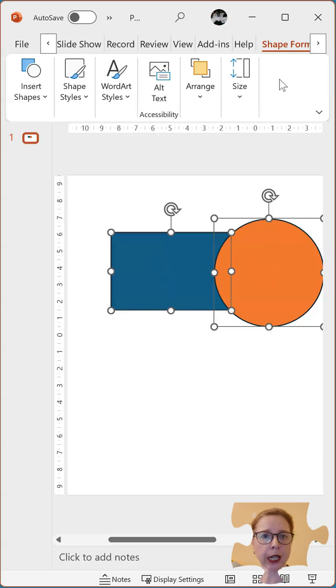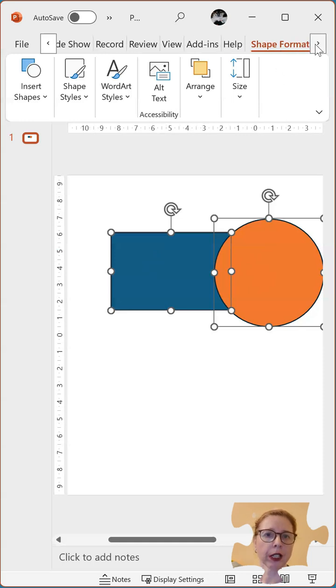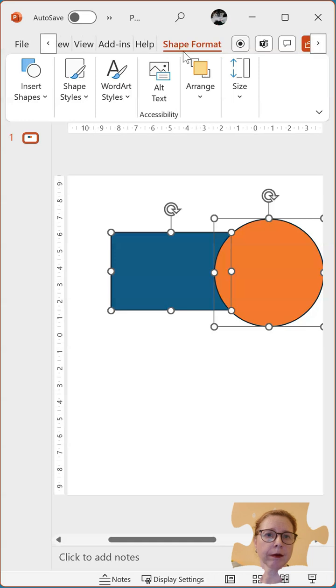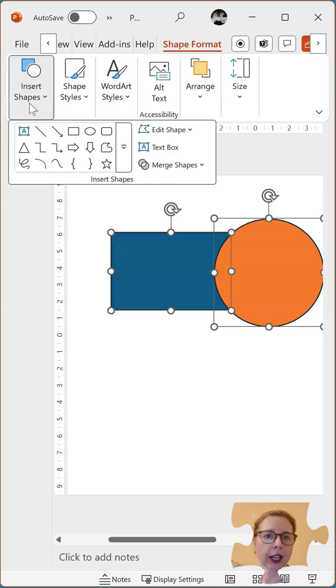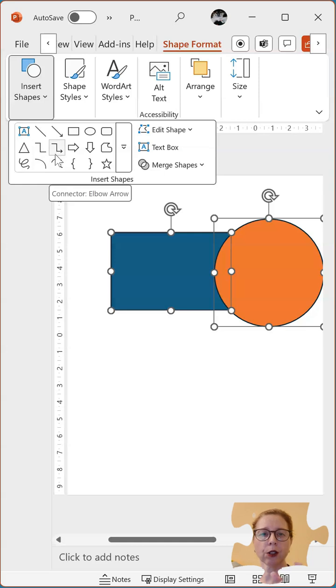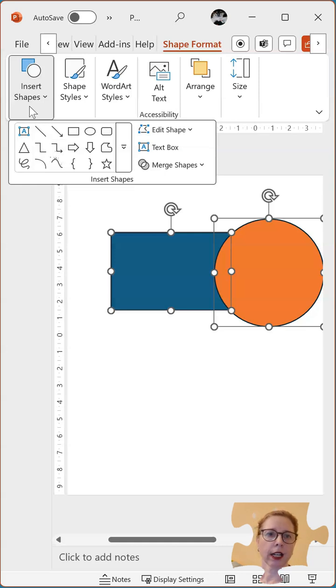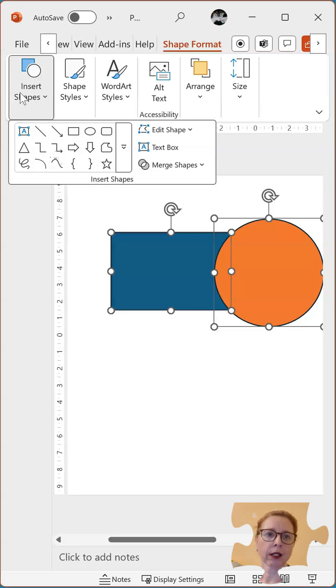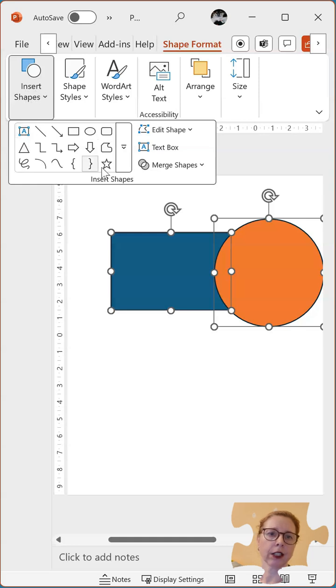In shape format, we have at the top we have shape format. We have different options and it's normally in different groups. In this one, because I've resized my screen to show you in this format, you can see they've grouped it together into insert shapes but it might be laid out in the insert shape section.